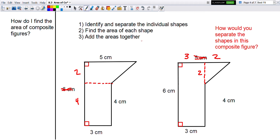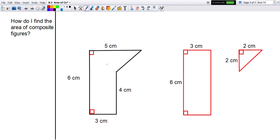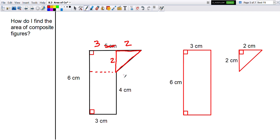Let's look at this example. I separate the shape into a tall rectangle that is 6 centimeters tall and 3 centimeters wide, and I break off a triangle with a base of 2. Remember the full base of 5 was divided into 3 for the rectangle and 2 for the triangle. And since the full height is 6 and the rectangle is 4 tall, the triangle's height is 2. So this is a 2 by 2 centimeter triangle.